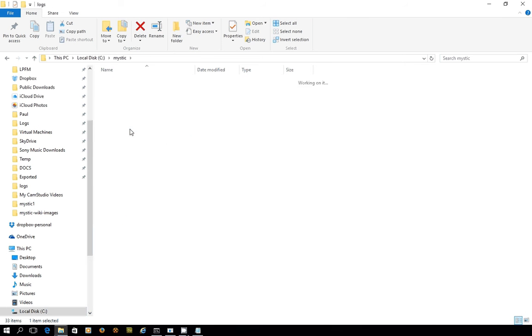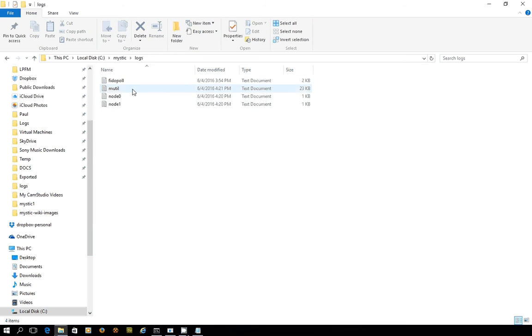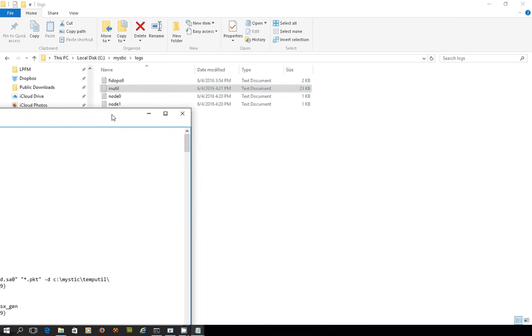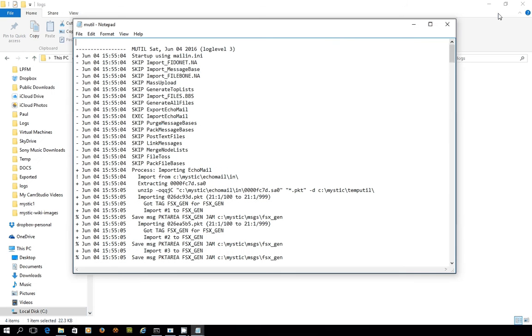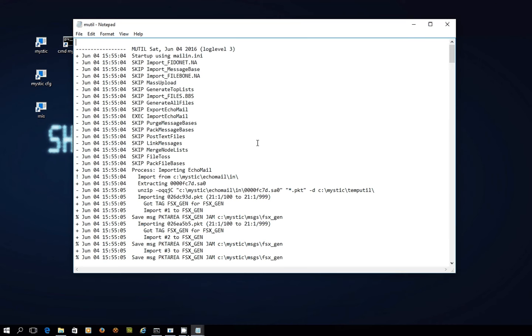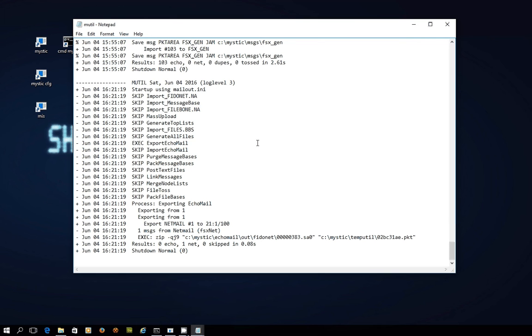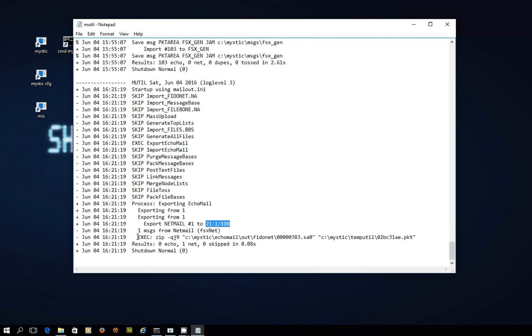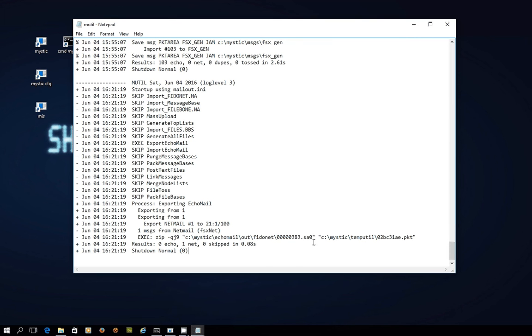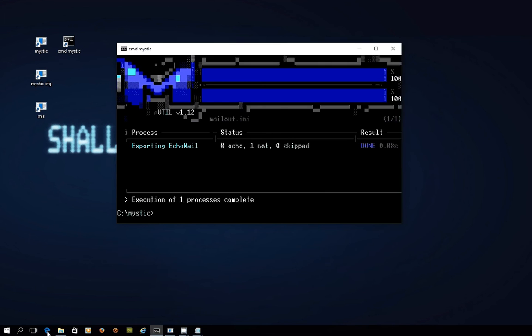And I'll just call the log file up. If I go down to the bottom of the log, here we go. So I am exporting NetMail message number one, it's addressed to 21 1 100, and it's just gone and zipped up the message packet and stuck it into the outbound directory with a compressed file name there.